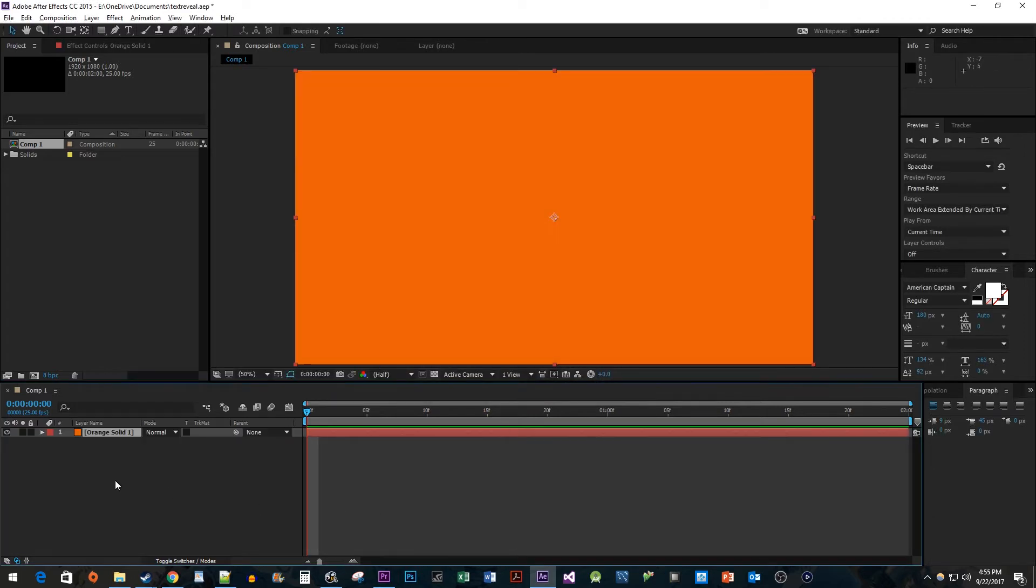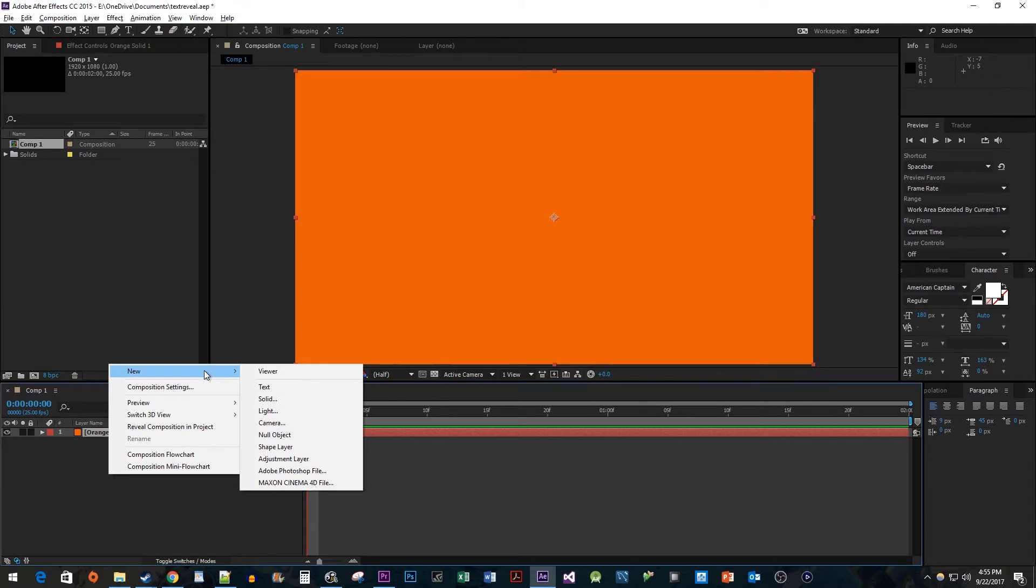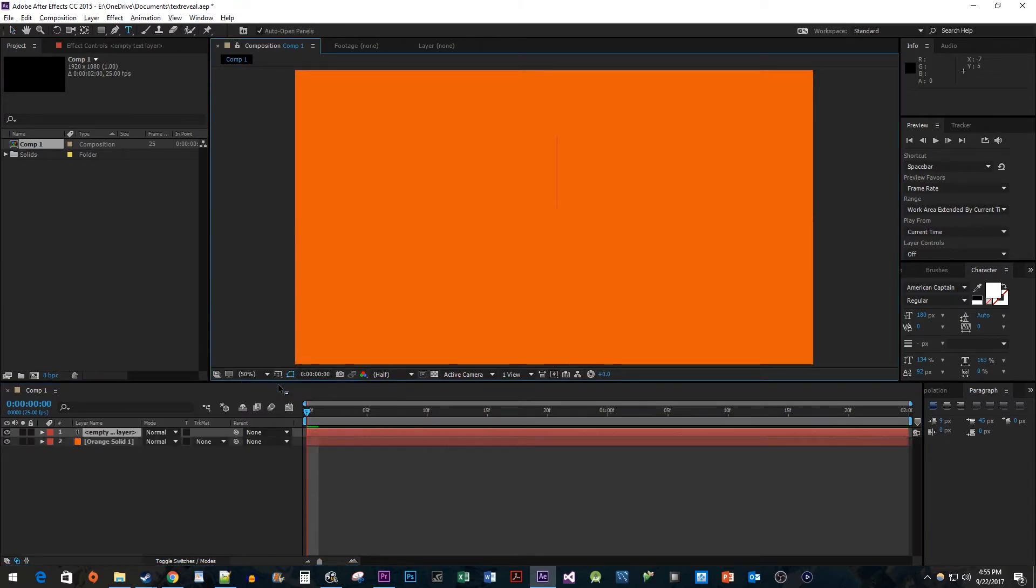Now, let's right-click on the Composition panel again and go to New Text. Then, just type some text onto your composition.